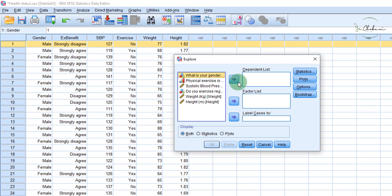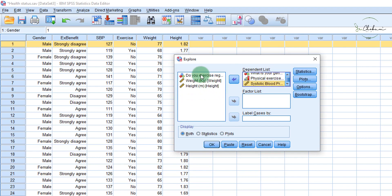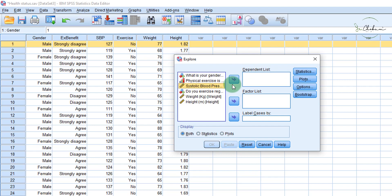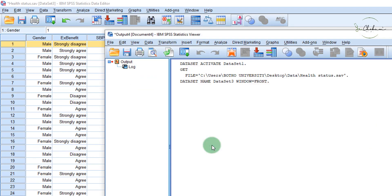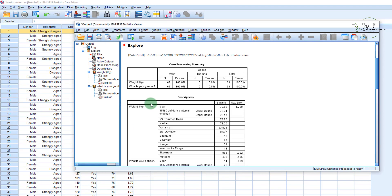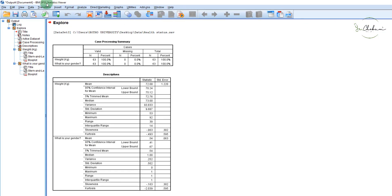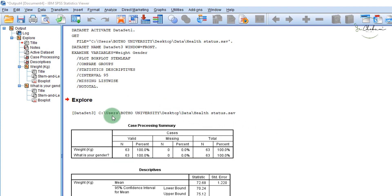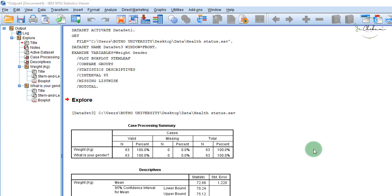To choose a variable, just click on it and then click the arrow which takes it to the Dependent List, or you can drag and drop your variables. Let's choose a continuous variable like weight and also take gender. What you get is another window — this is called the Output Window. The Output Window shows you your workflow: the results of your analysis and the commands you went through to get that result. It's like a log, a good way to keep track of your work.